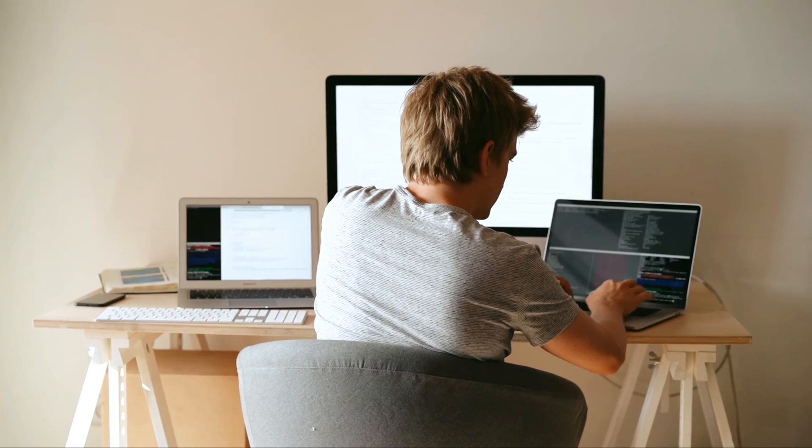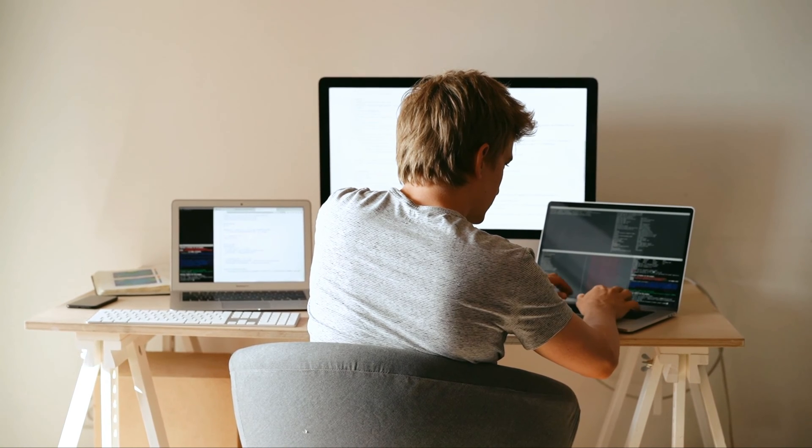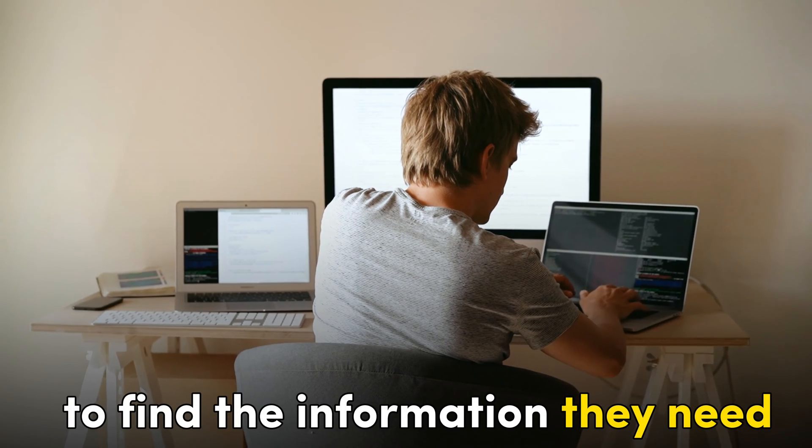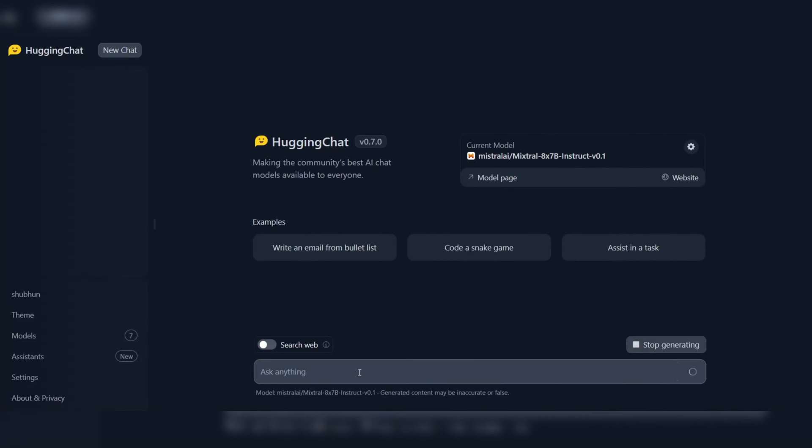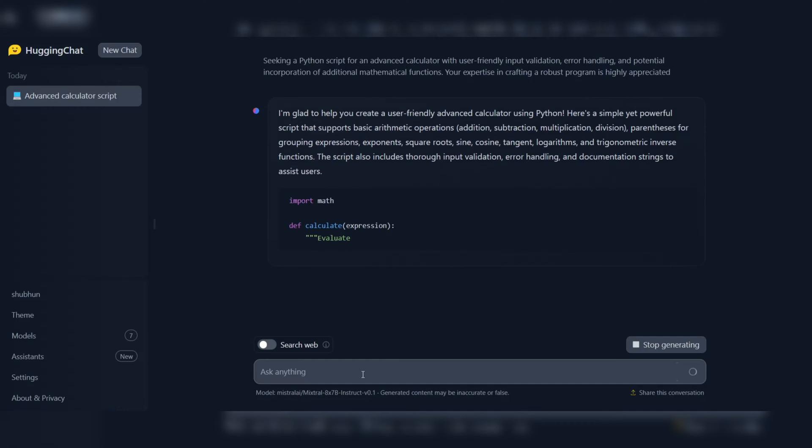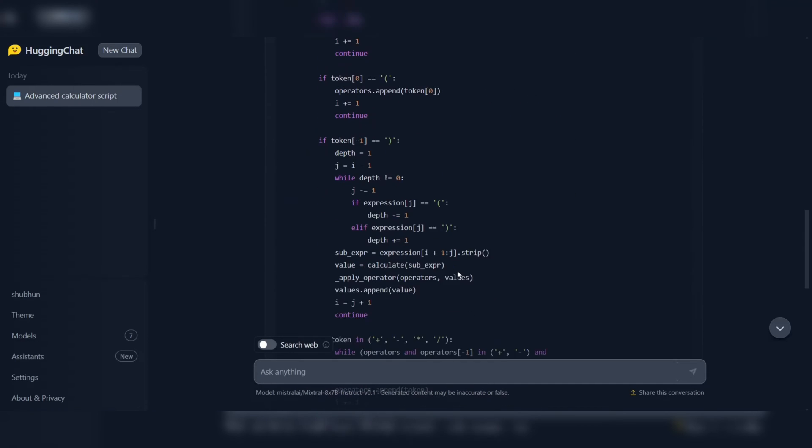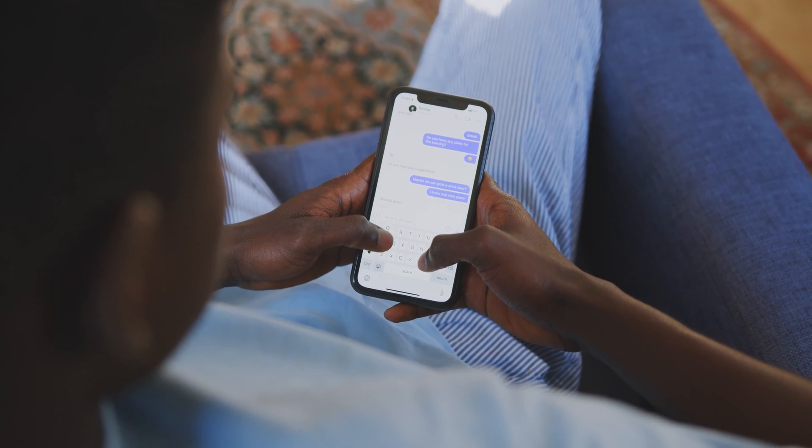This can save developers and coders a significant amount of time and effort, as they no longer need to search through documentation or forums to find the information they need. Another advantage of Hugging Chat is its ability to understand and respond to complex queries and commands.